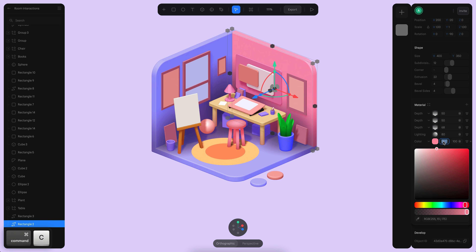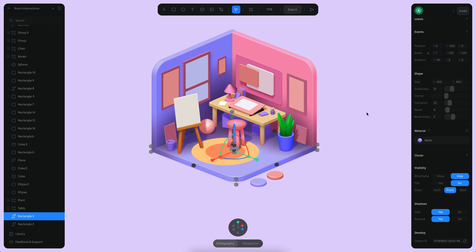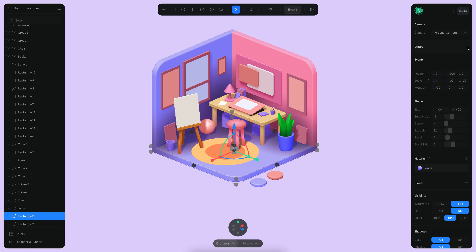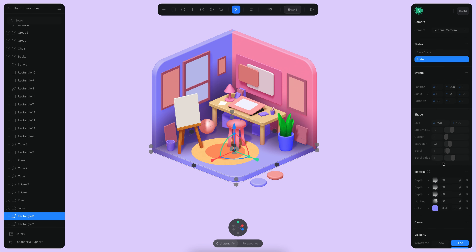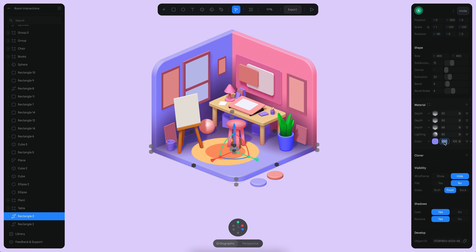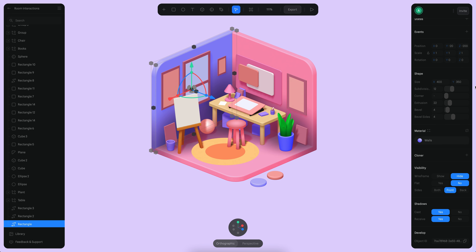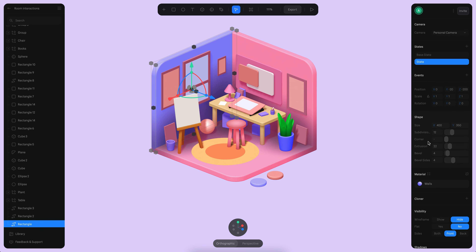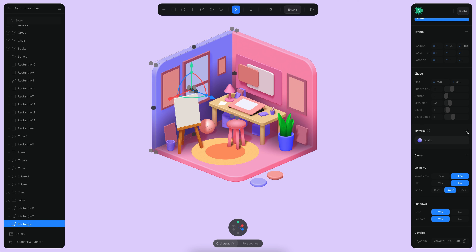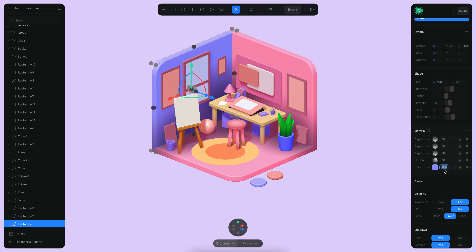Let's copy this color because we're going to be needing it later. Let's go to this one and create a state here as well — let's detach, and let's paste. And then for this one as well: new state, detach, and then let's paste this one here.